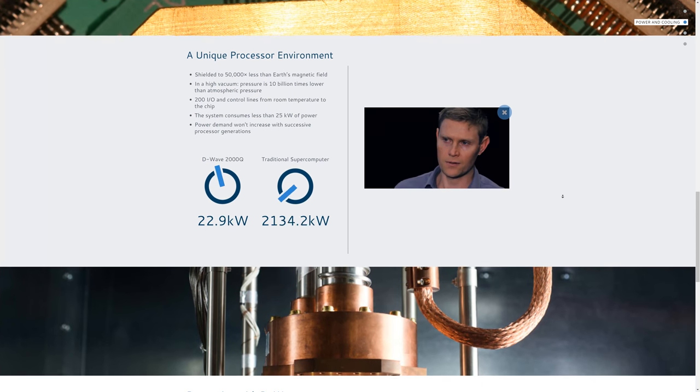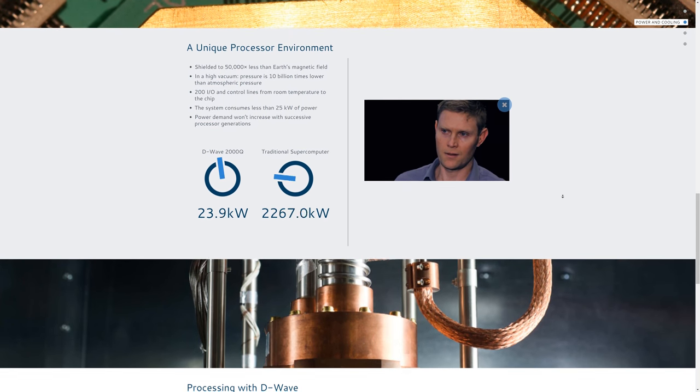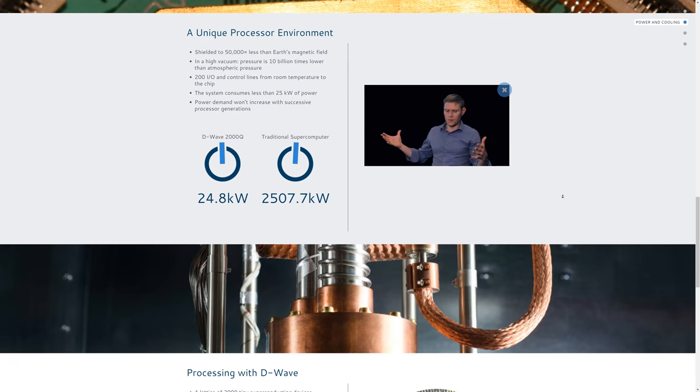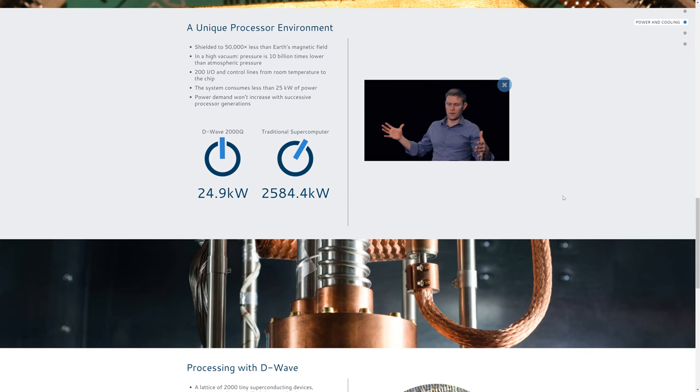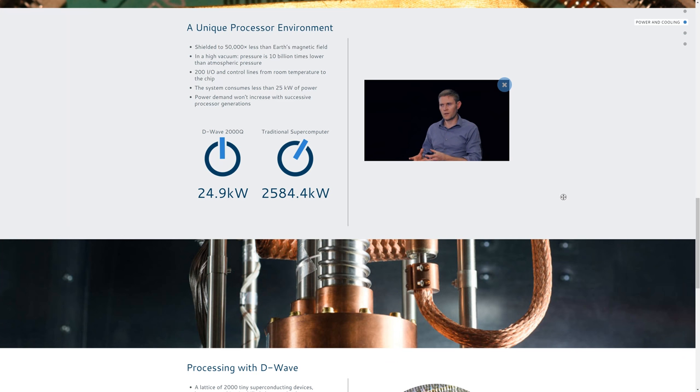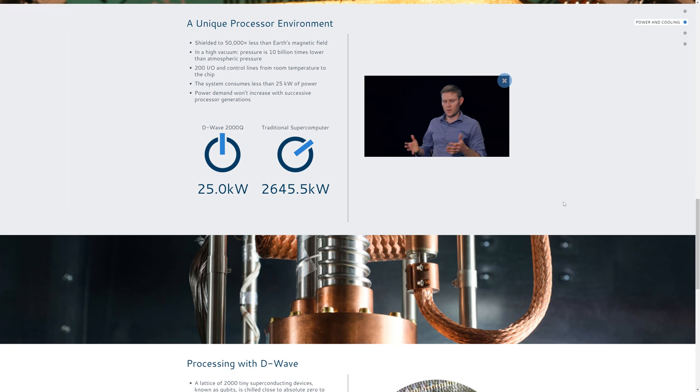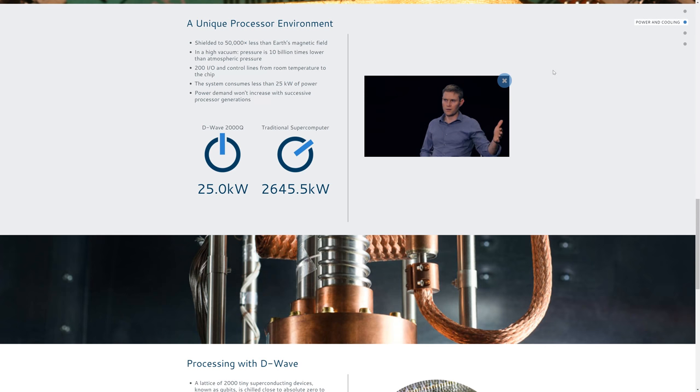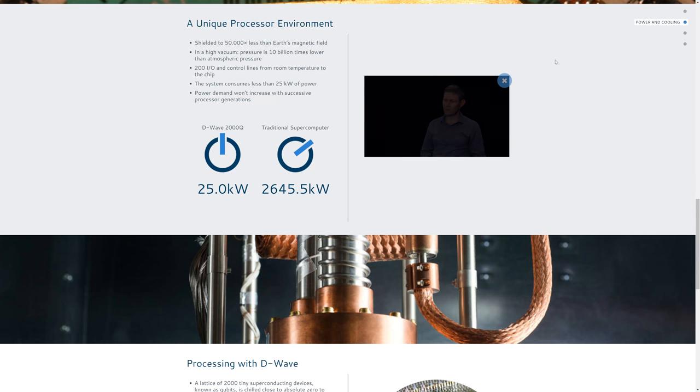That's about 50,000 times less than the ambient Earth's magnetic field. The shielded room is like the last layer of shielding for the fridge and ultimately the processor itself. Between the outside and the processor, there are about 15 layers of shielding, both magnetic and radiation shielding.